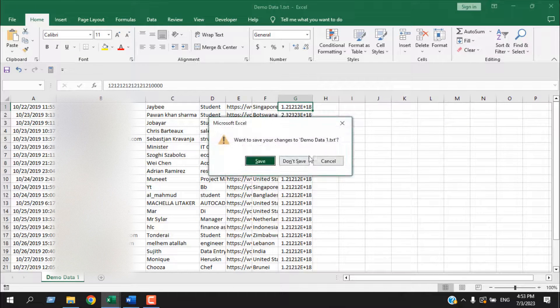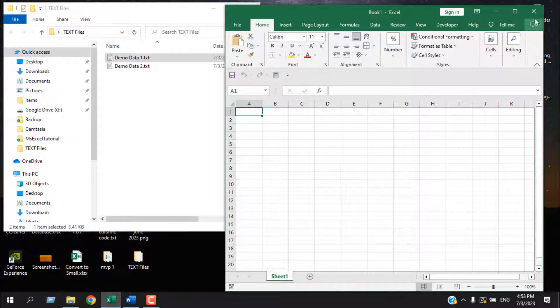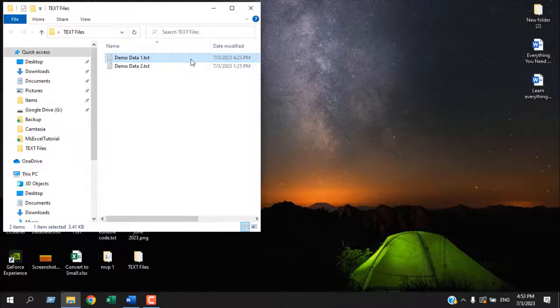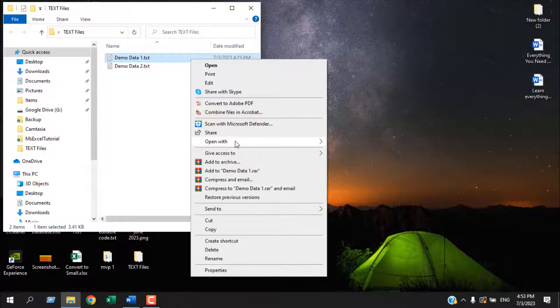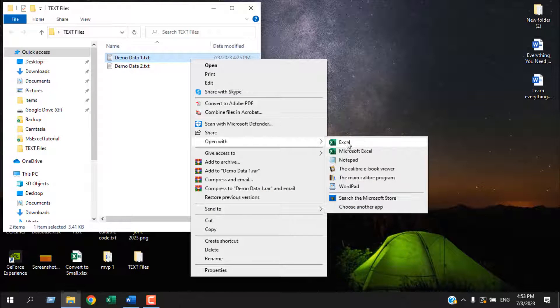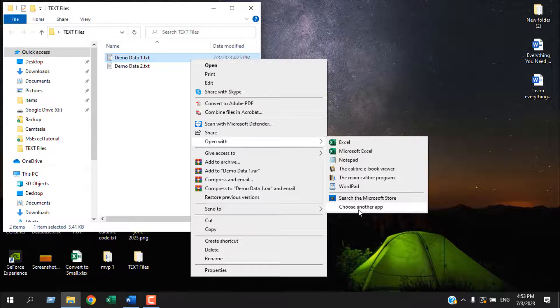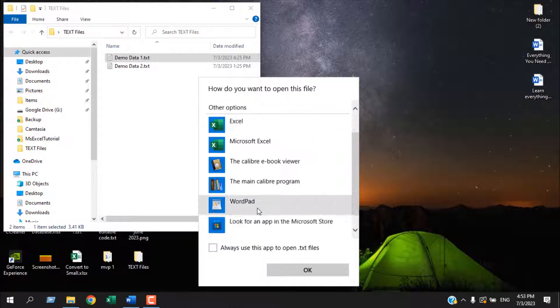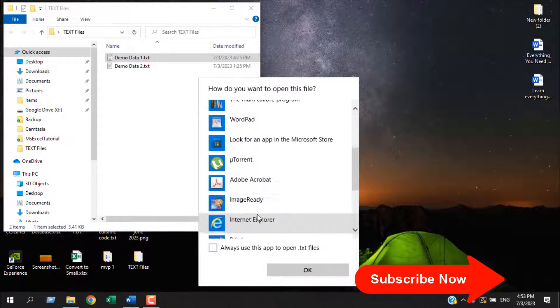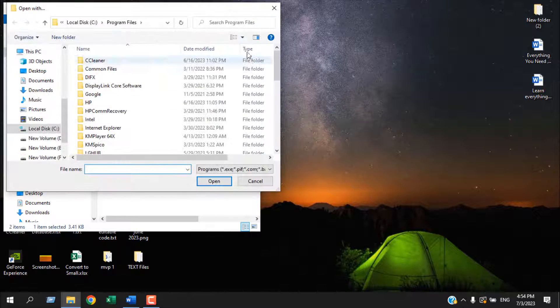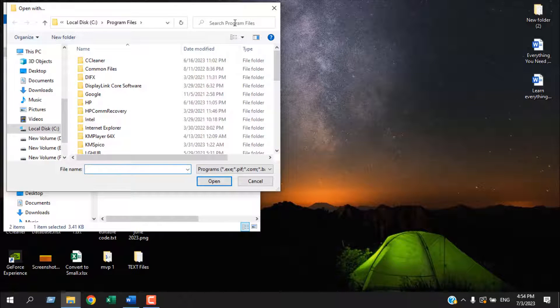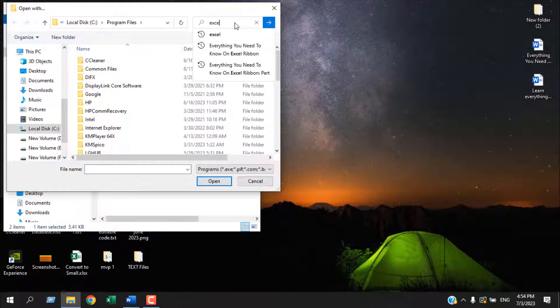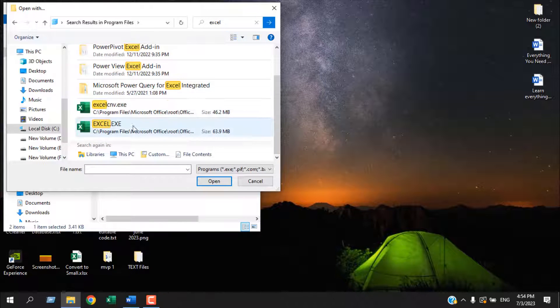Now close this file and let's learn the second way to open your TXT file in Excel. Close your Excel workbook. Right click on the file you want to open. Click on open with and here you'll find Excel. If you don't have Excel here, you'll have to click here. Choose another app and scroll down from here more apps. And then look for another app on this PC. And here you'll have to search Excel.